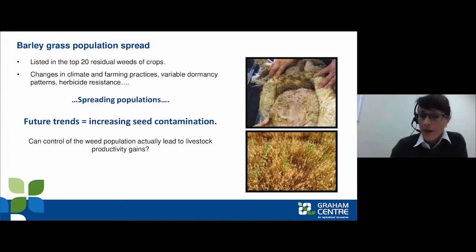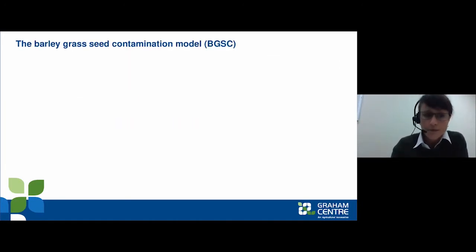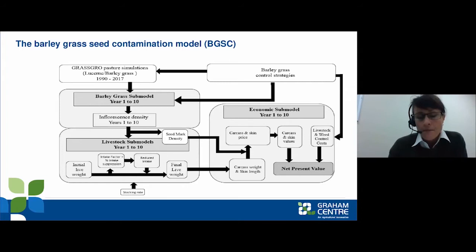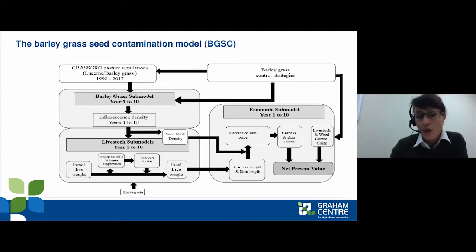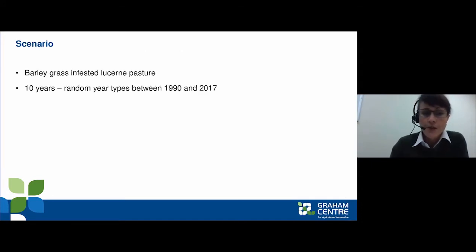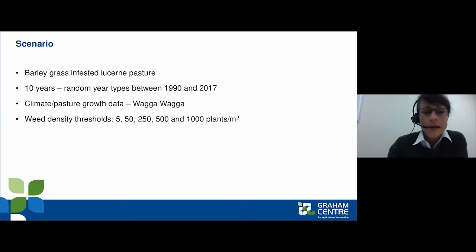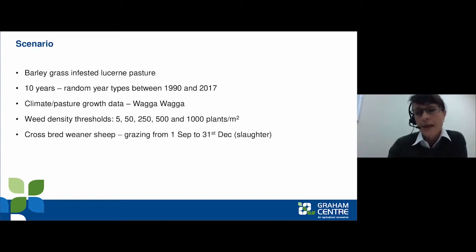The question was asked whether we can control those weed populations, which would lead to livestock productivity gains, given that integrated weed management has been most effective in controlling barley grass if correctly timed. We developed a big model which simulated the growth of barley grass plants and their connection into a livestock sub-model, and then we looked at the cost once we put some barley grass management strategies in and simulated those within the model.